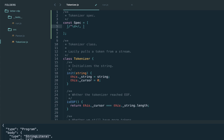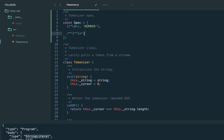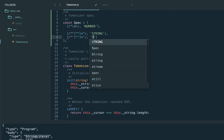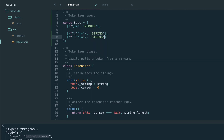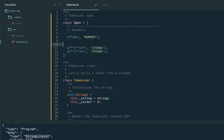We're going to refactor our tokenizer further and introduce the tokenizer spec — a specification that is just a set of regular expression rules mapped to specific token types. For example, the regex for numbers maps to the number token type, and we move our string rules for double-quote and single-quote strings in as well.